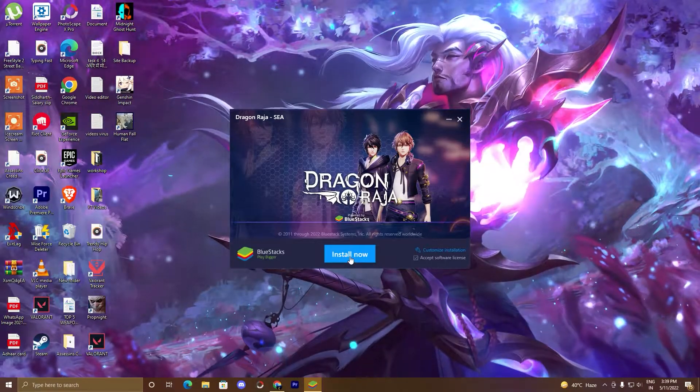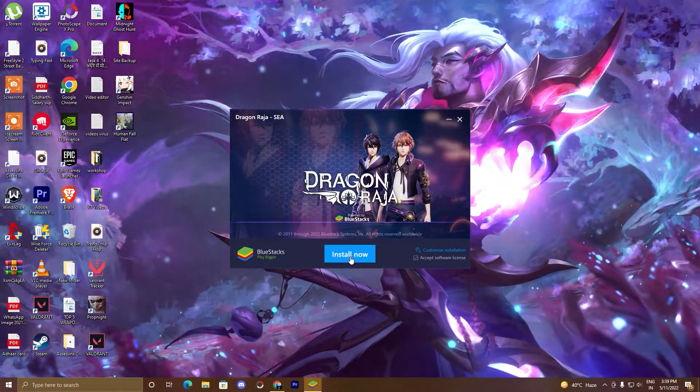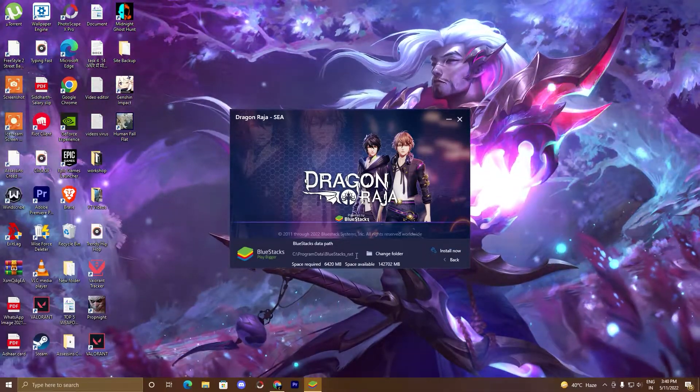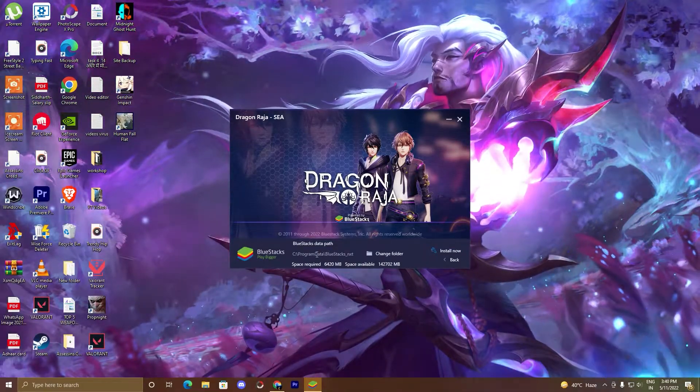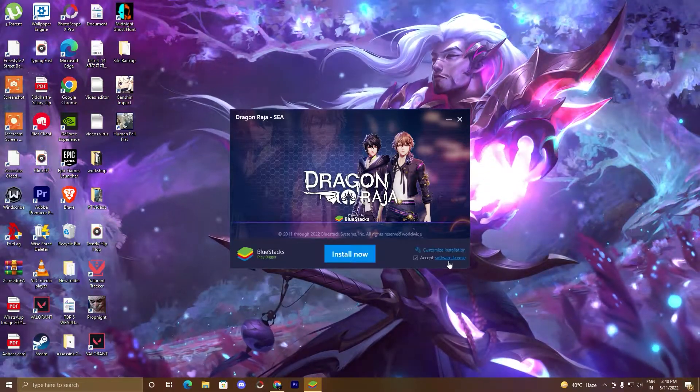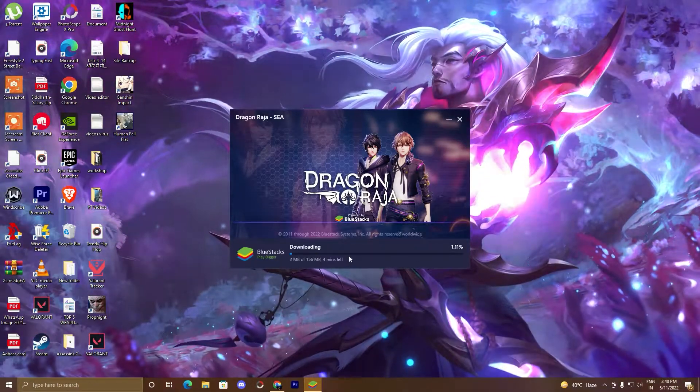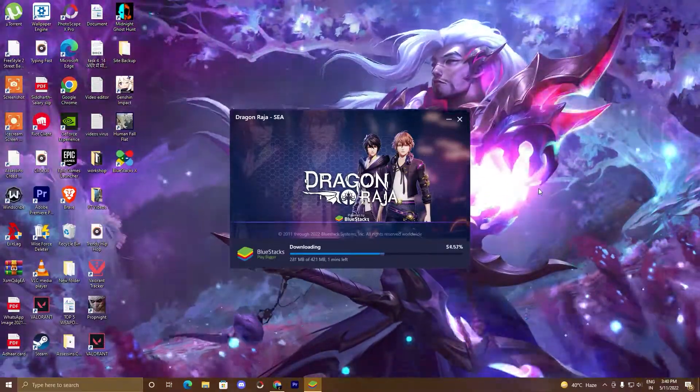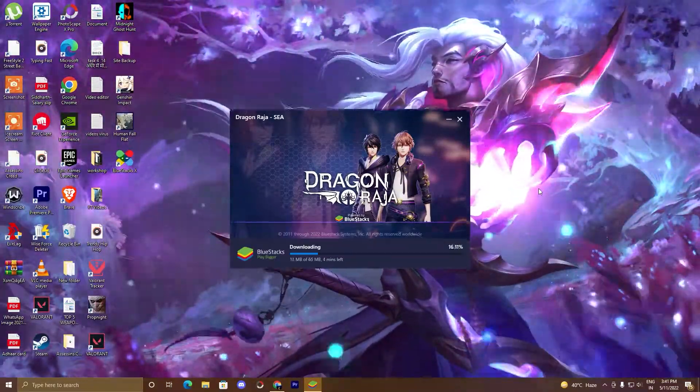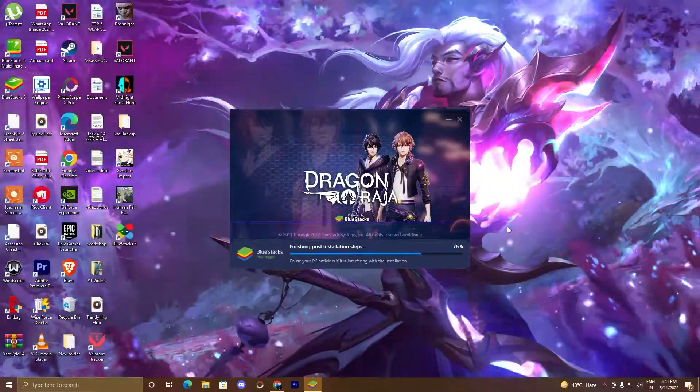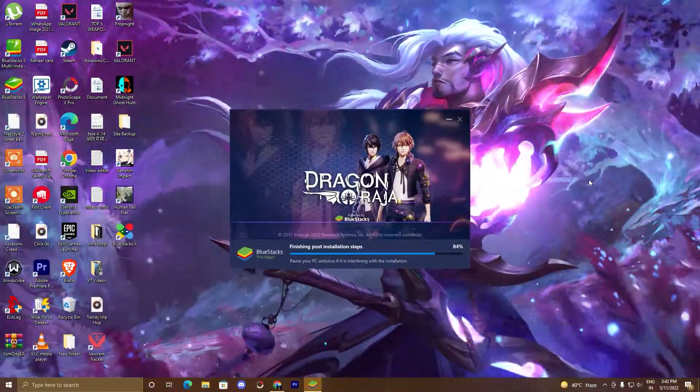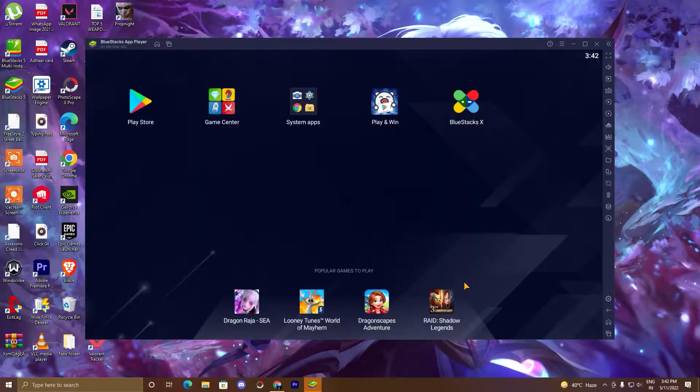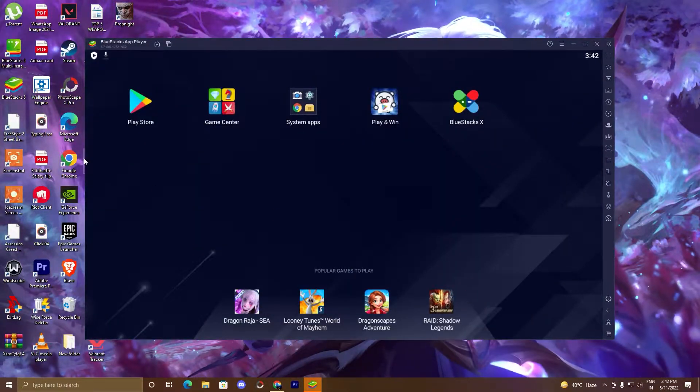But before that, I'm going to tell you one thing. If you want to customize the installation, click on customize installation. So I'm installing it on my C drive. You can install into D drive or any of your drives. I will go back now and click install now. So guys, our BlueStacks 5 emulator is installed.